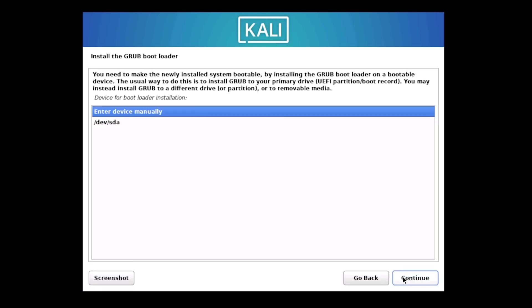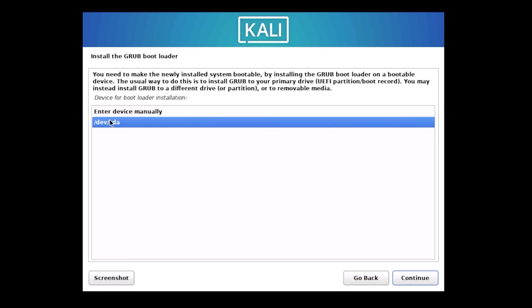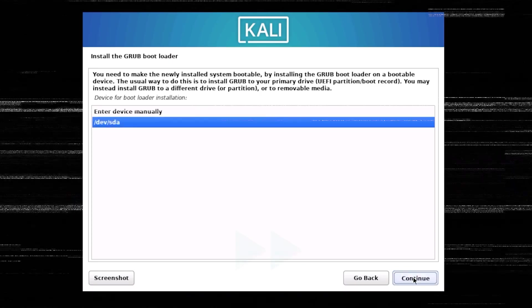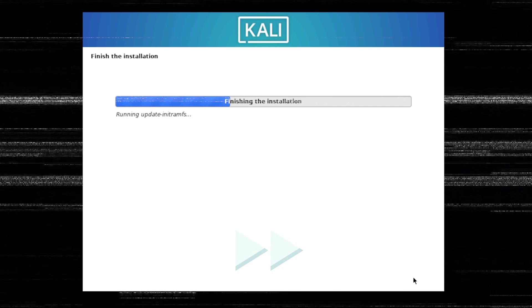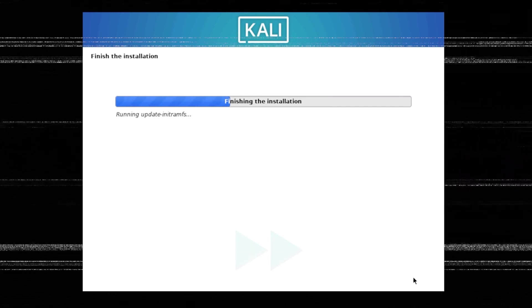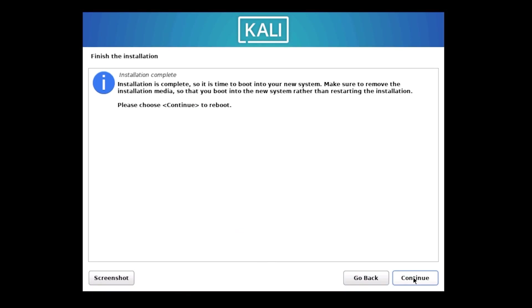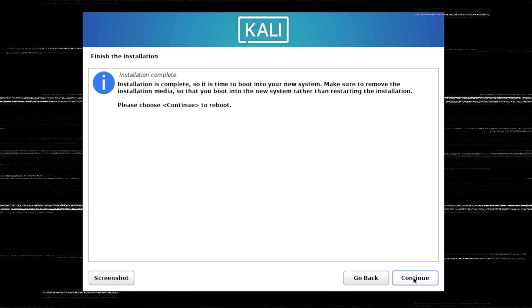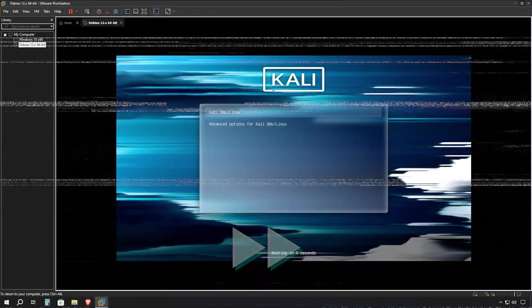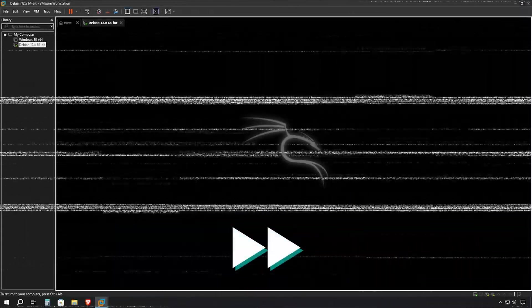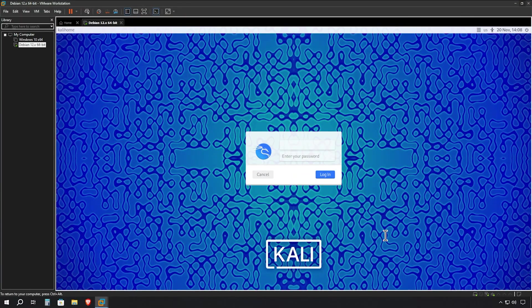Next, you'll need to select where to install the Grub bootloader. Choose /dev/sda from the options. This is your primary virtual disk and the correct choice for most setups. The other option is for more advanced configurations, so we'll stick with /dev/sda. Click Continue. Now we'll wait a moment while the installation wraps up its final steps. Once everything is complete, click Continue one last time. The system will now restart automatically to boot into your fresh Kali Linux installation for the first time.